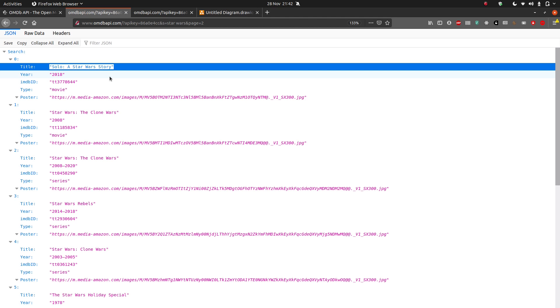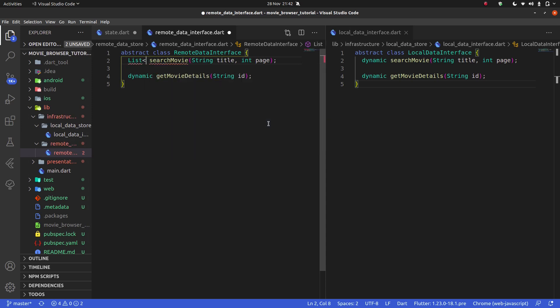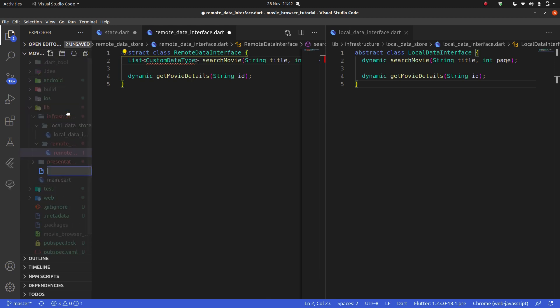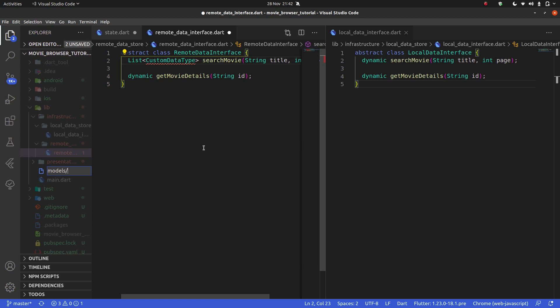So this is what we're going to be returning. We're going to be returning some kind of list of custom data type. But what is this custom data type? Well, it's something which we have to create, which we haven't created yet. So let's go ahead and I don't know where I'm going to put this. I'm going to hit new file here and say, how do you say models for now?